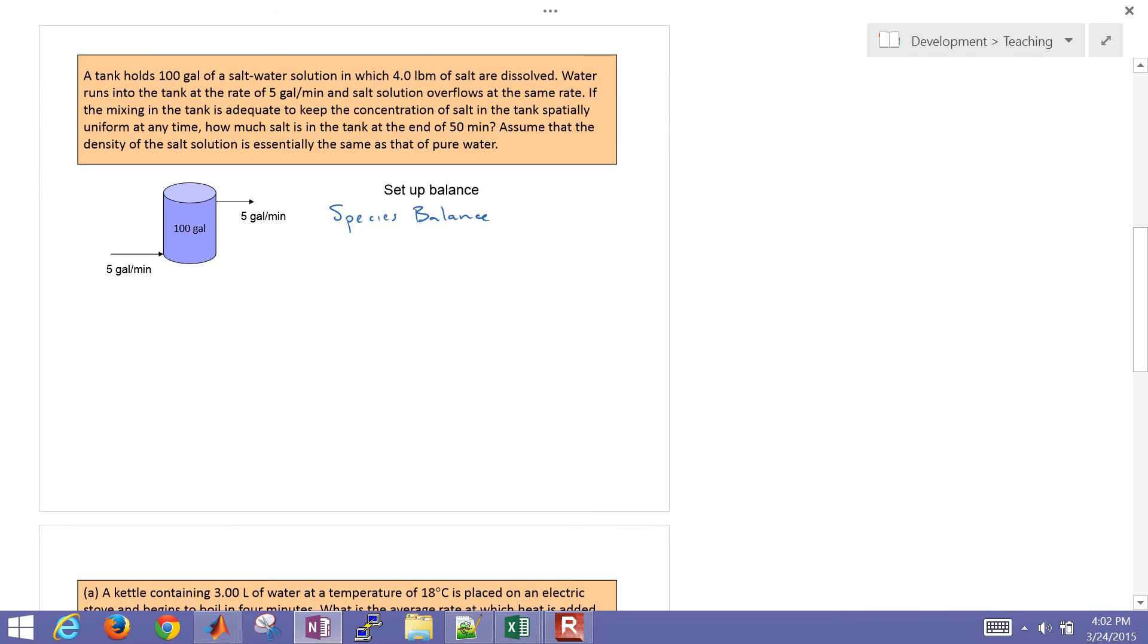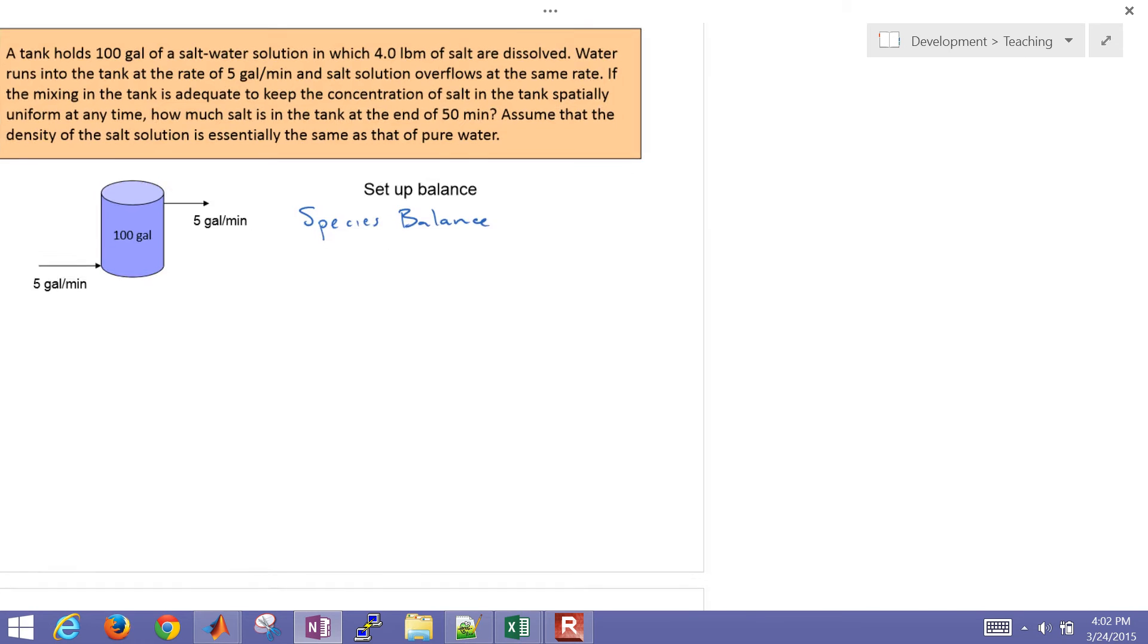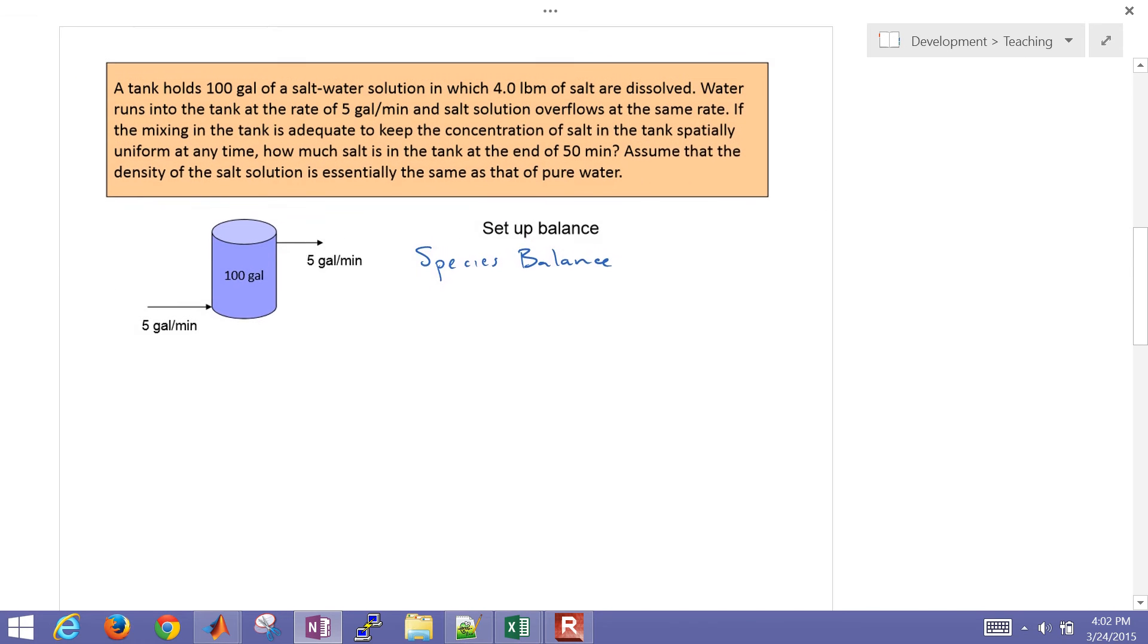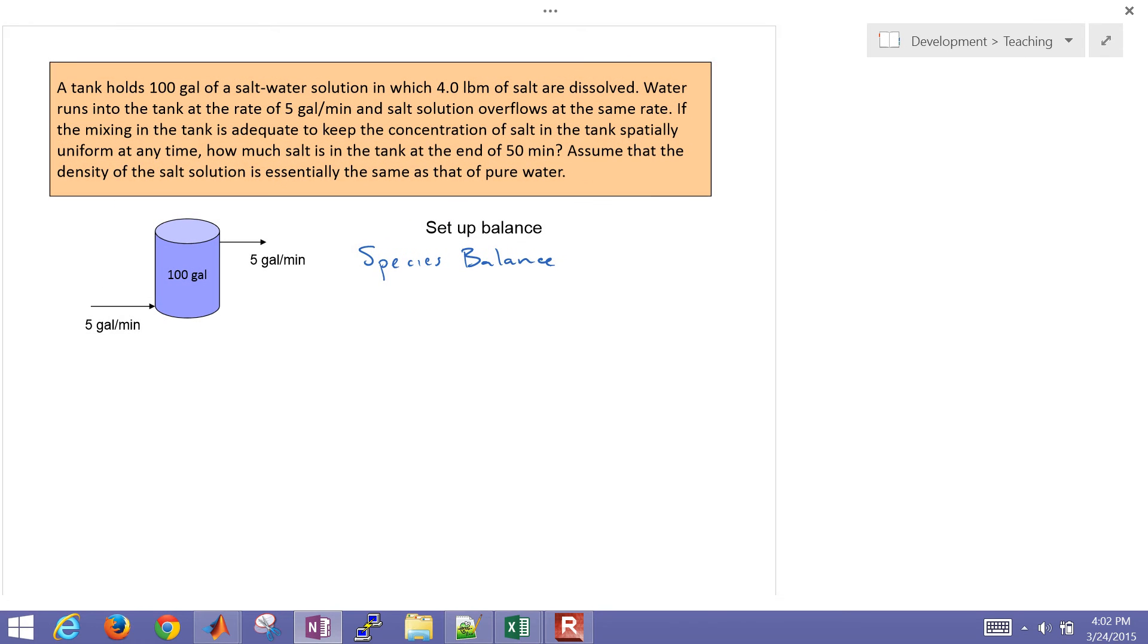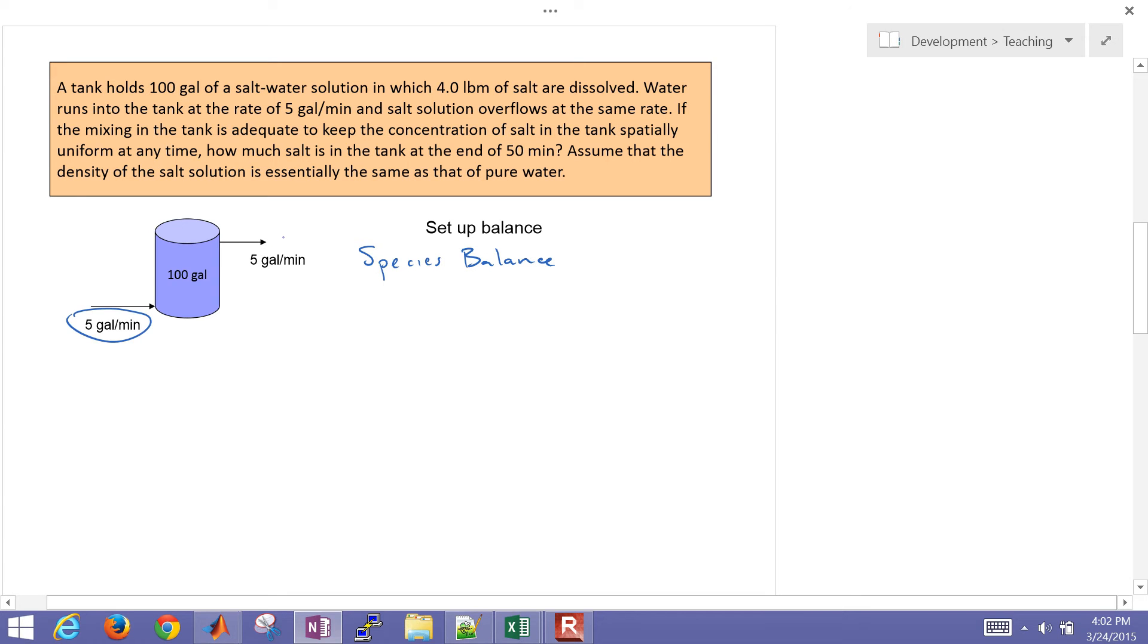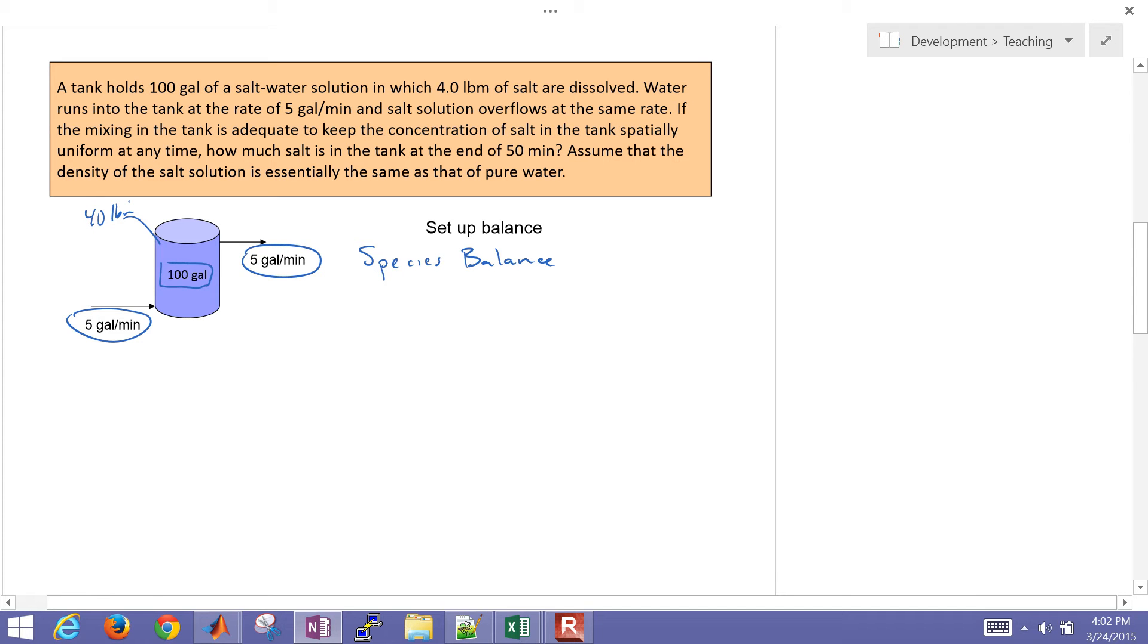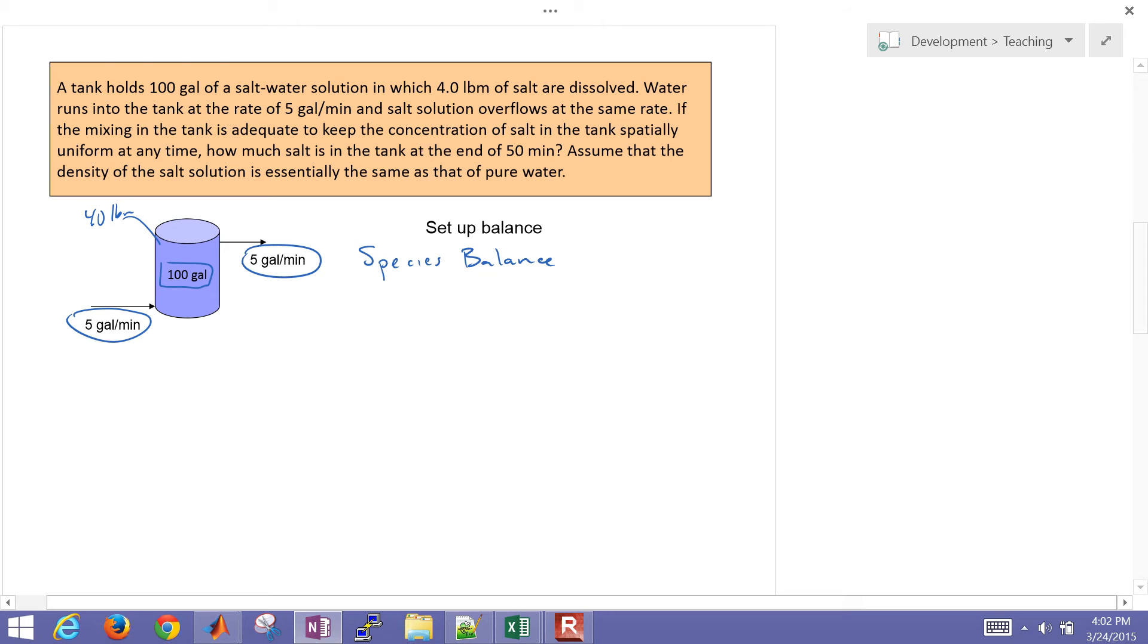So I'm just going to go back to this problem. Let's just look at this one, read through it, and then set up the balance equation. And then we'll solve it with a couple different techniques. So we have five gallons per minute coming in. And that's also going to be equal to the amount going out. So we're going to hold constant here, 100 gallons for this tank. But it starts off with, this is going to be four pound mass of salt that's dissolved in this 100 gallons.